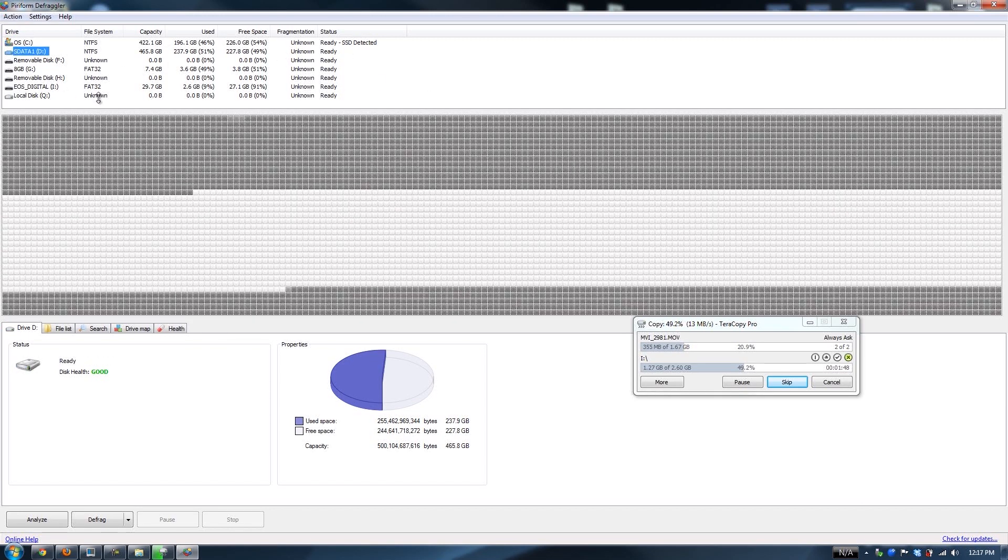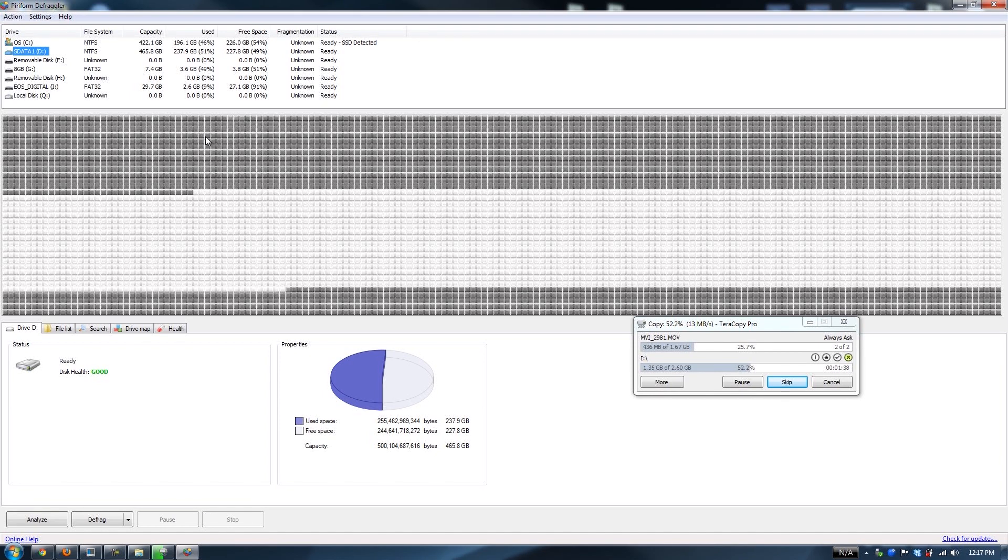I need to transfer stuff from it to my other hard drive. And whenever I need more storage, I just use this USB 3.0 docking station and I put like a two terabyte drive in there. It transfers at about 114 megabyte speeds.